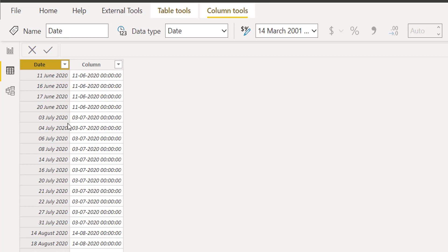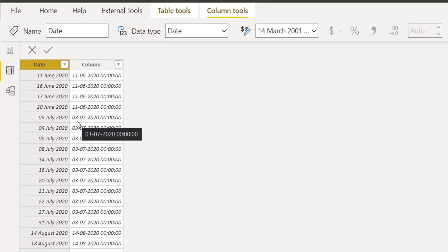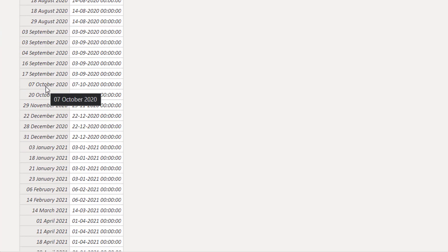This is also happening in July 2020, where 3rd July is being taken as the first day in the current context. It is also happening in August, September, and October.